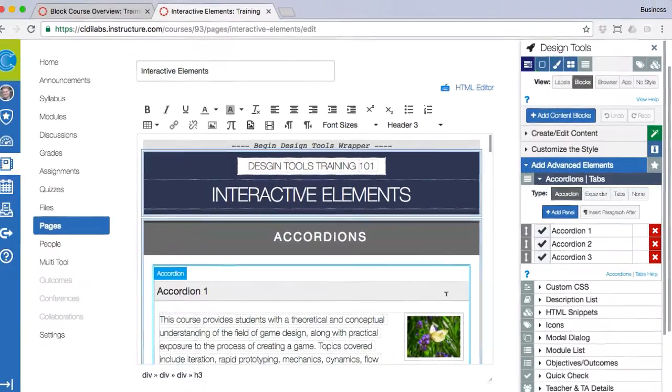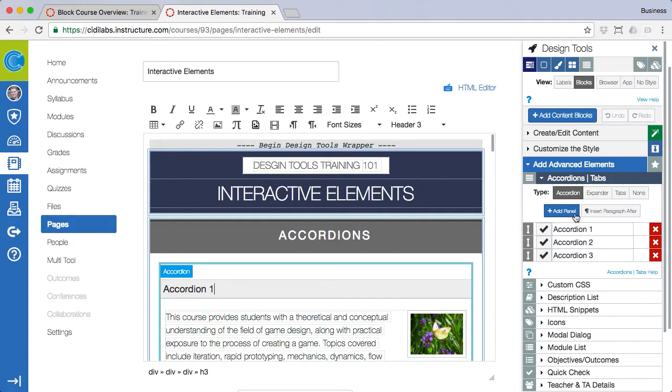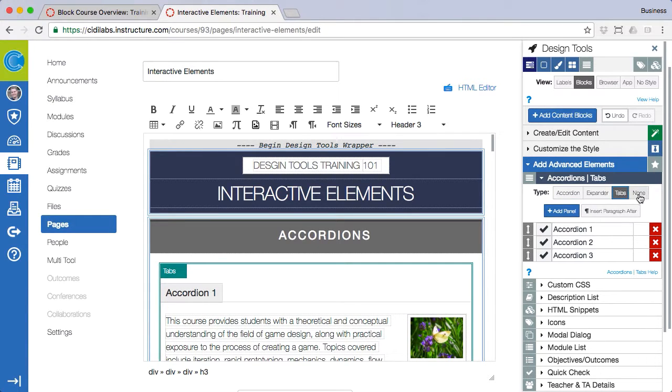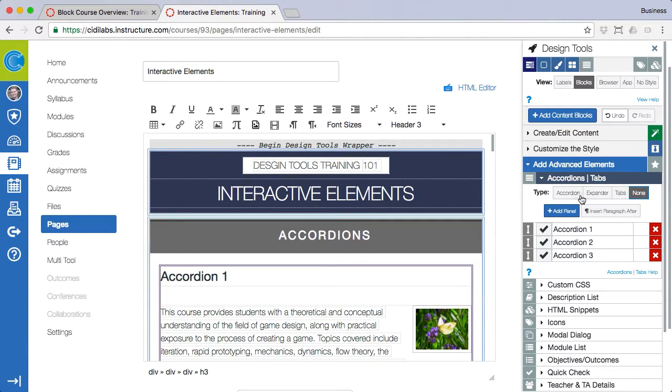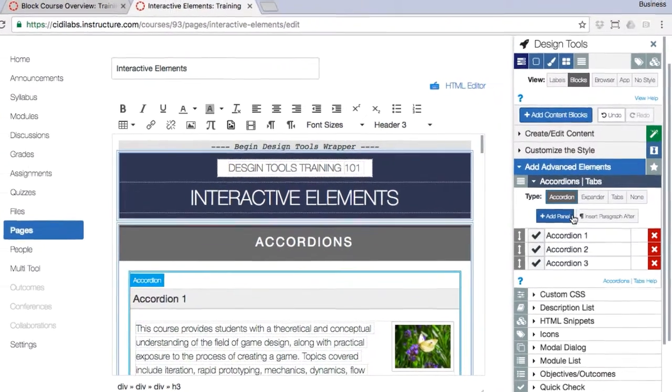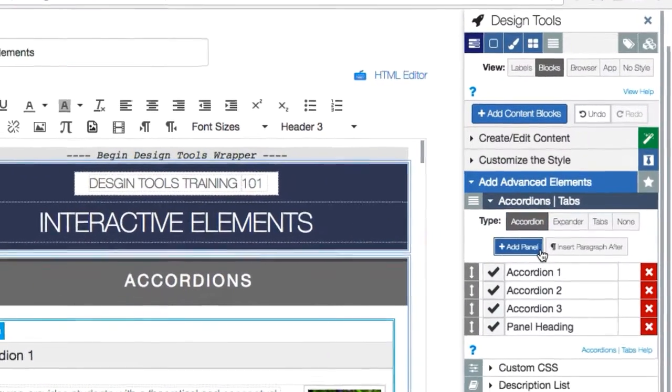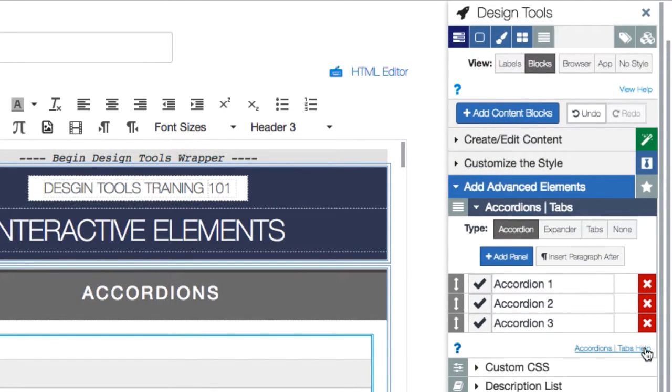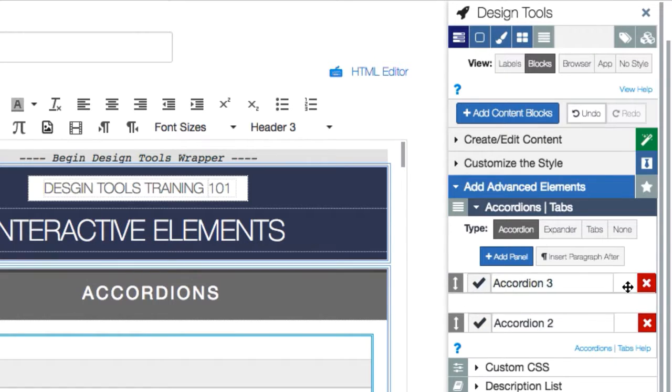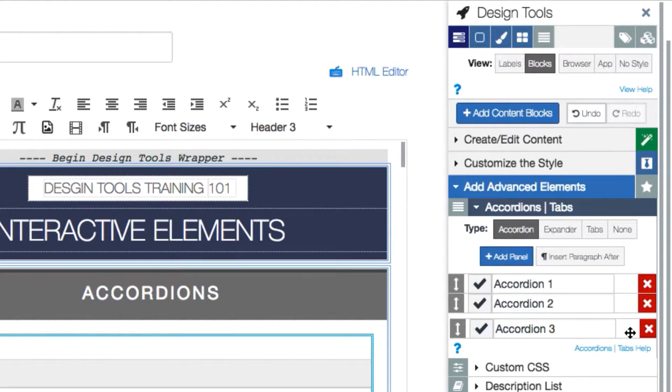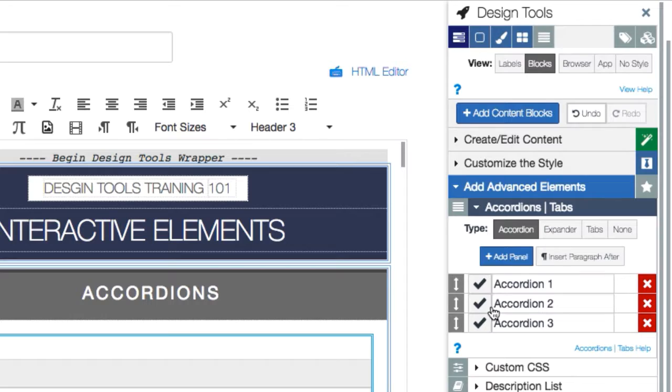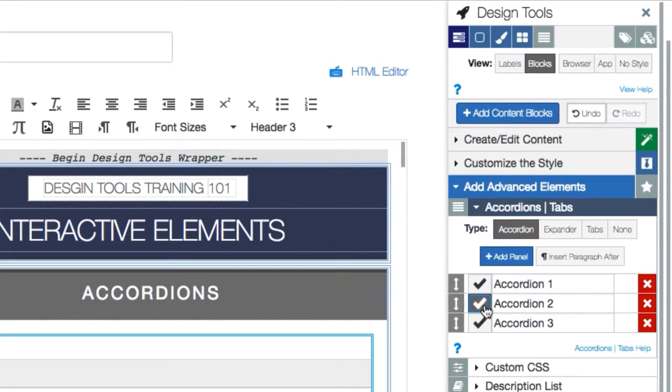Once you have added a panel you can choose the panel type, add more panels, remove unwanted panels, or rearrange the order the panels appear. You can also insert space for additional text and even select which panel shows by default.